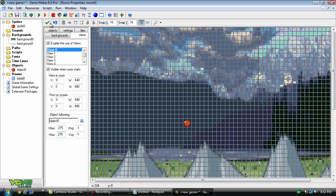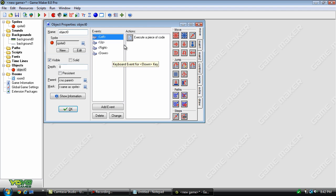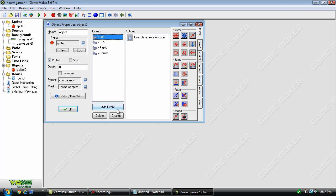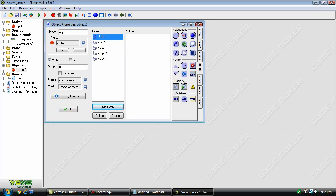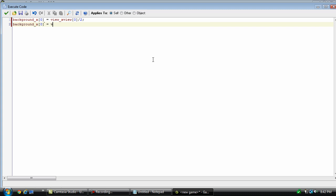And now we'll go into the object, and the only thing I've got here is the movement code, and that's it. Let's go into the step event. And this is where we're going to make the parallax backgrounds.